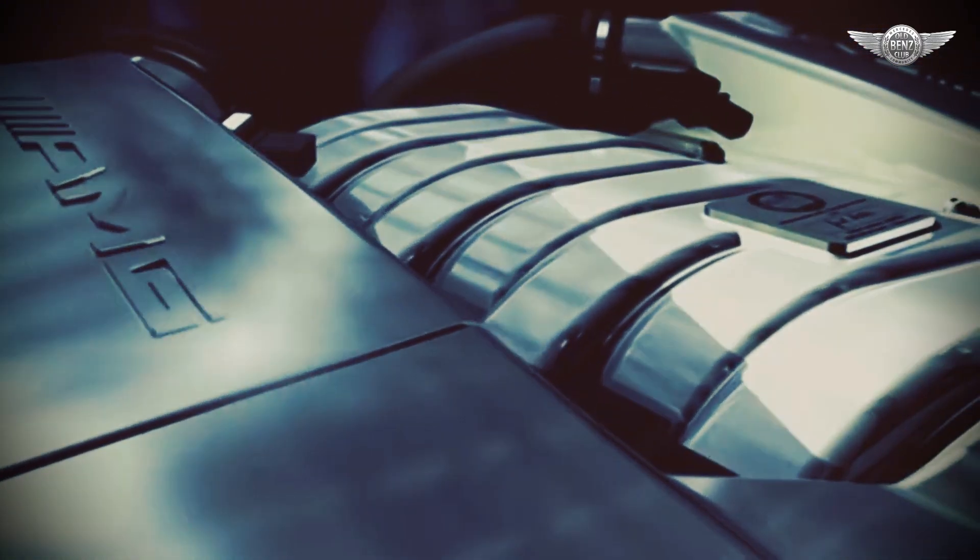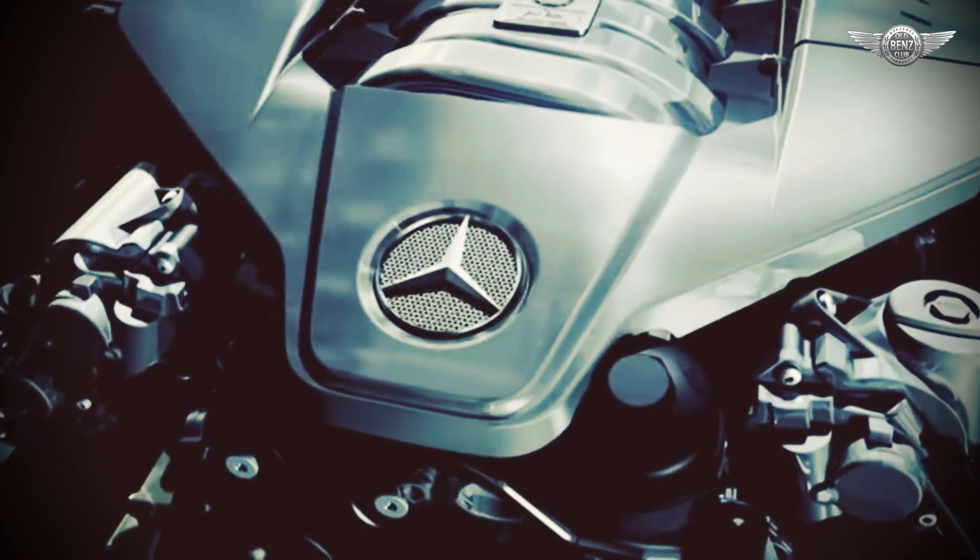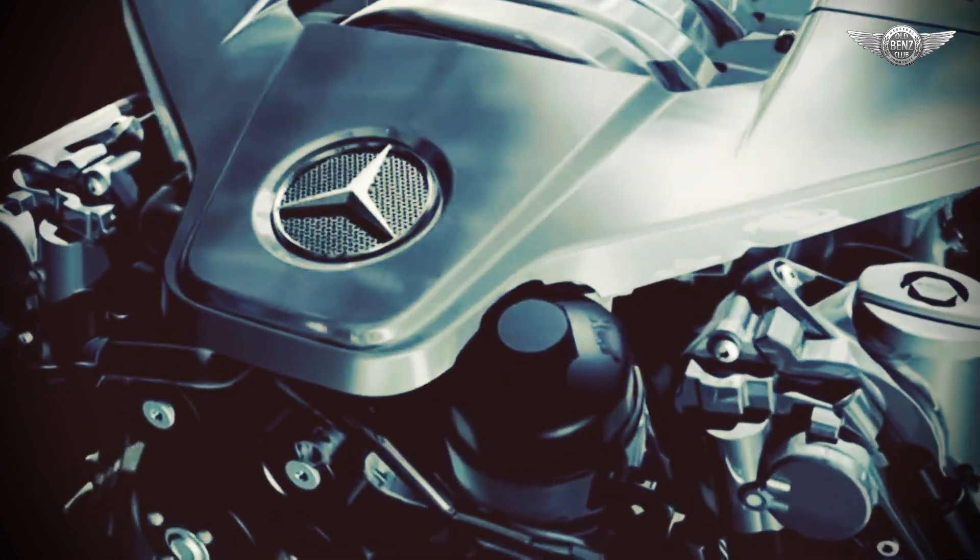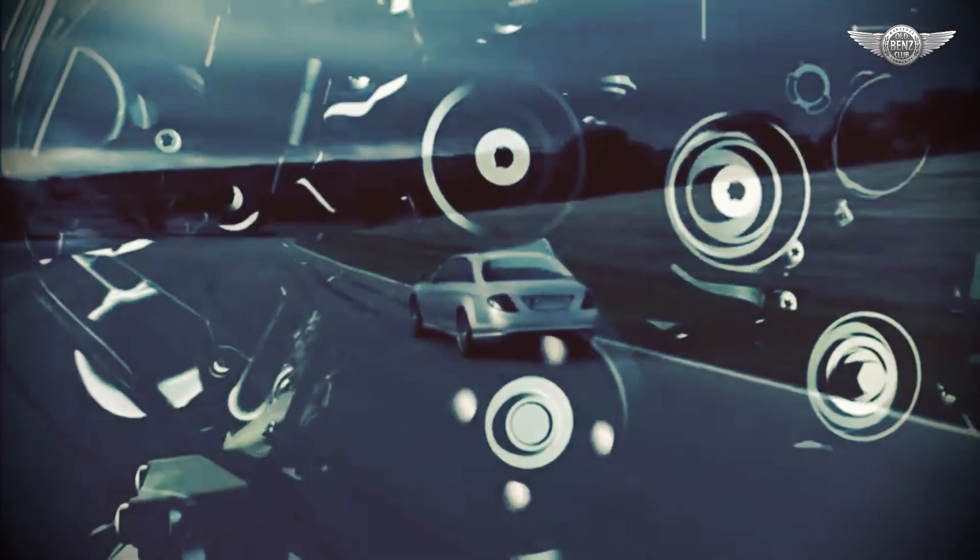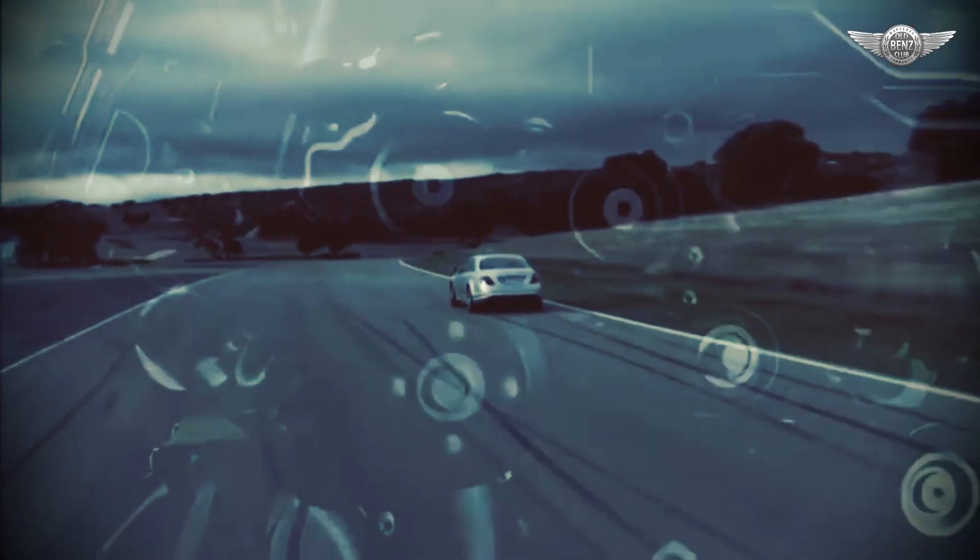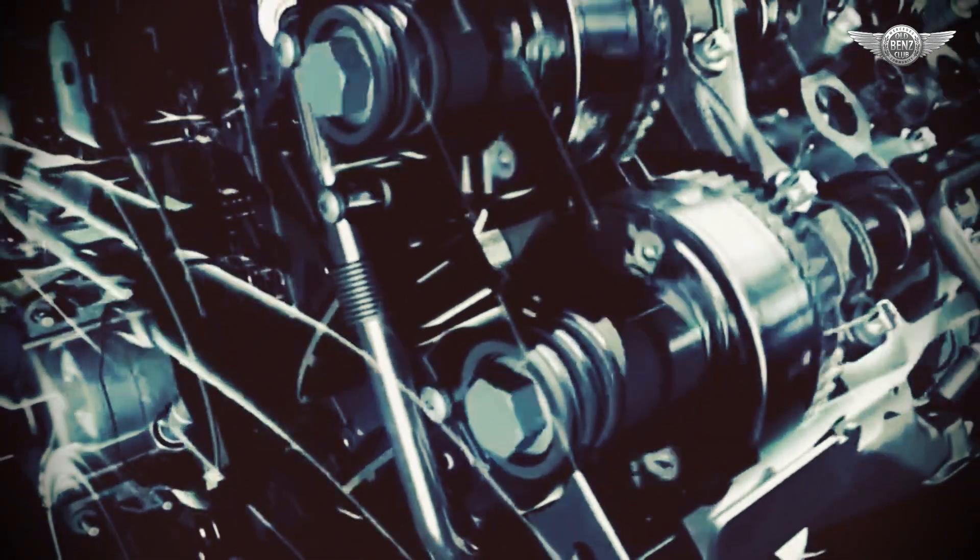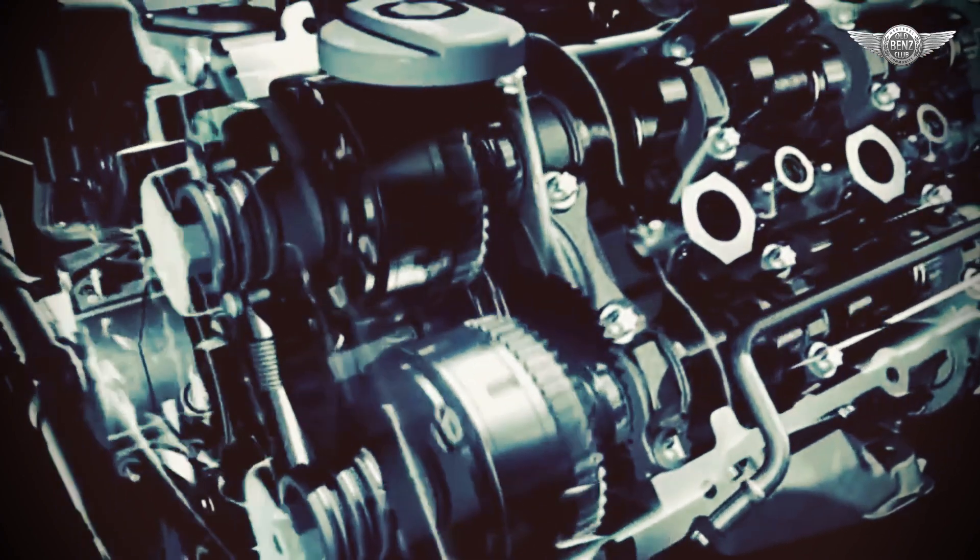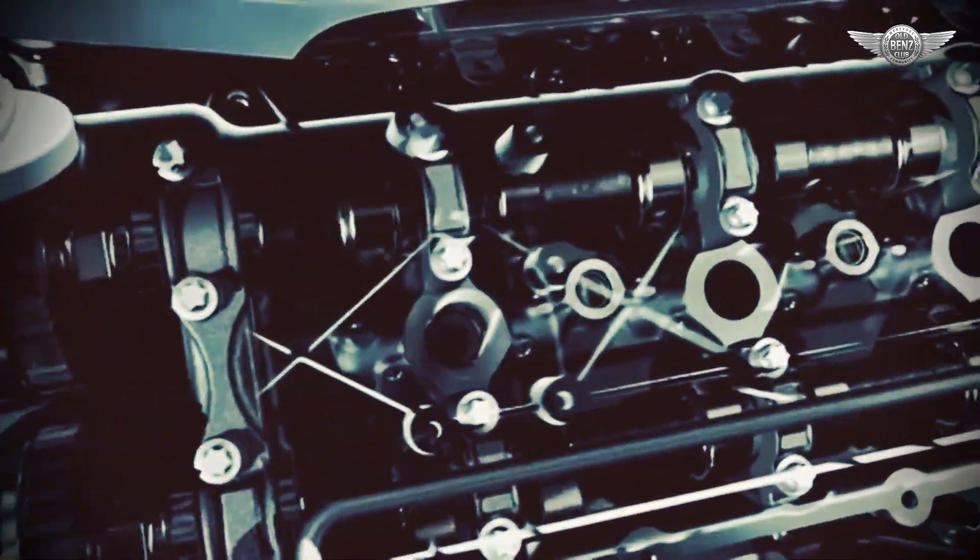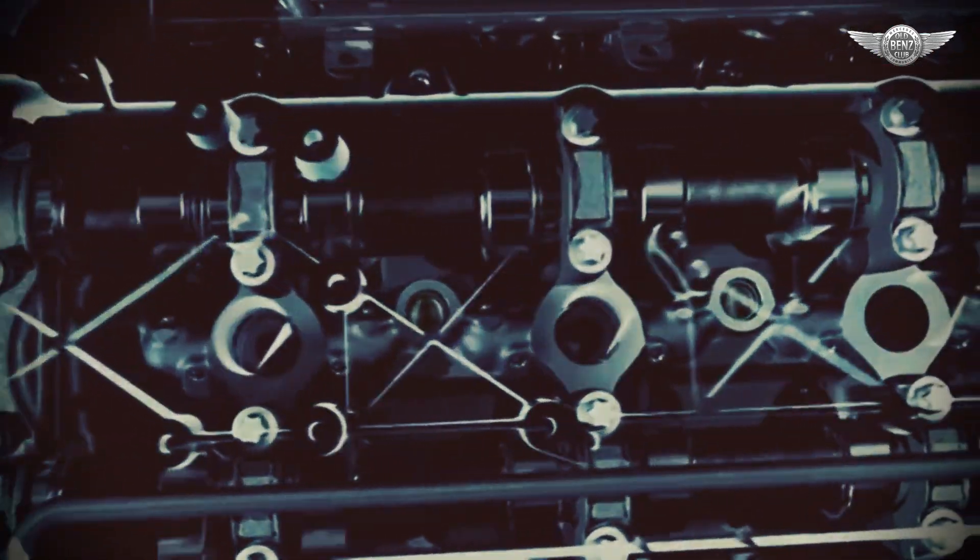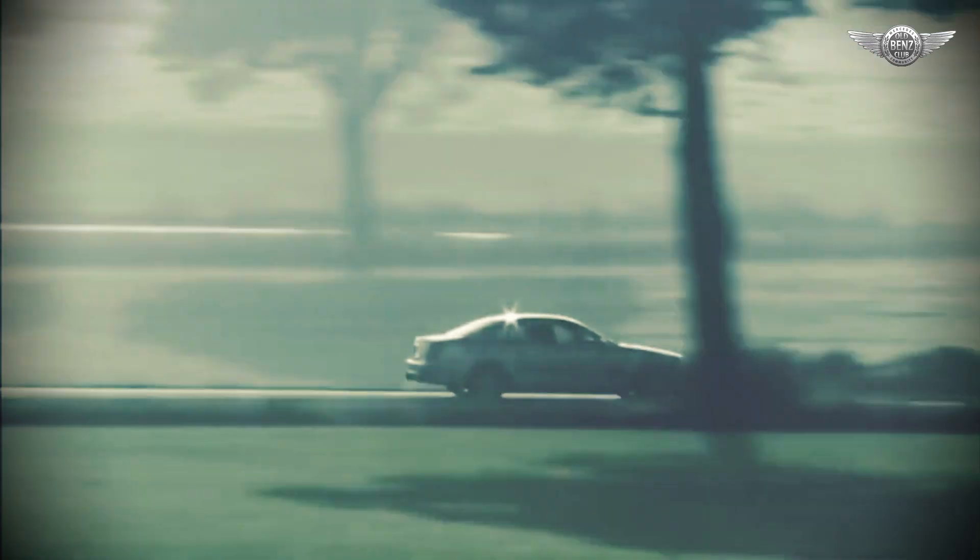The new V8 6.3 liter induction engine for Mercedes-AMG, a powerful motor with 525 horsepower. It's the first engine developed entirely by AMG and a masterpiece of the AMG engineers.